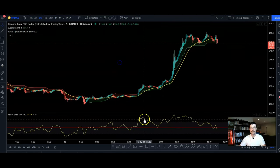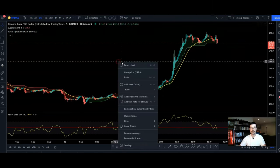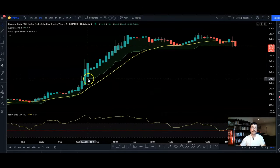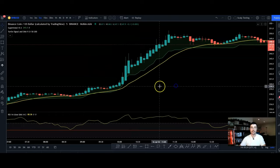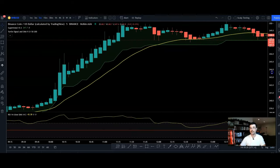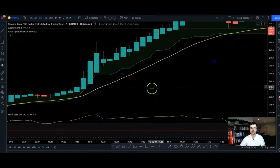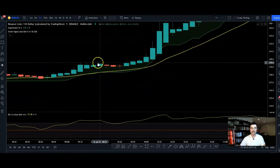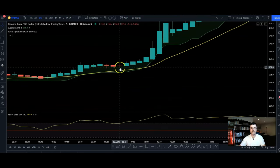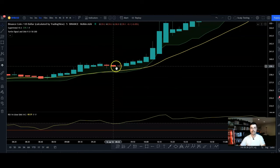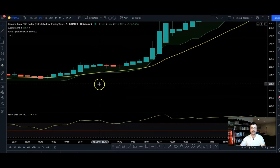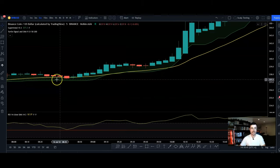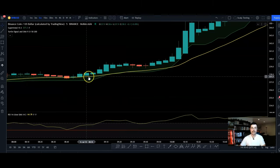So that's SuperTrend, the nine EMA, and RSI — three indicators. The next thing I look at is actually the candle type: Heikin-Ashi candles. This gives me a more precise entry. For example, if we have wicks and something like a doji candle, it means the price is about to change direction.